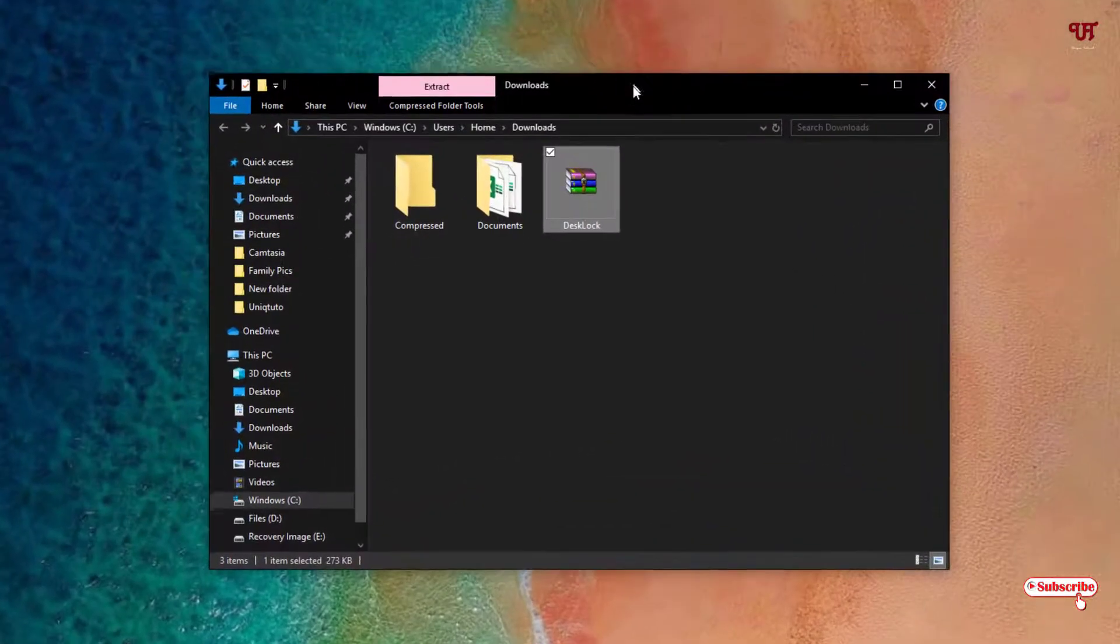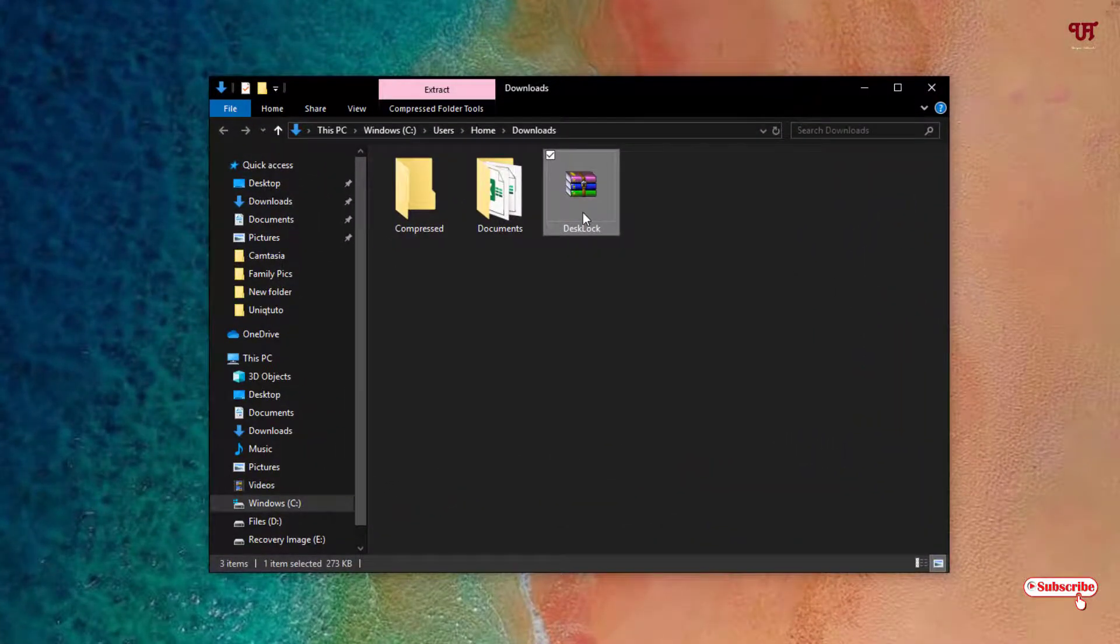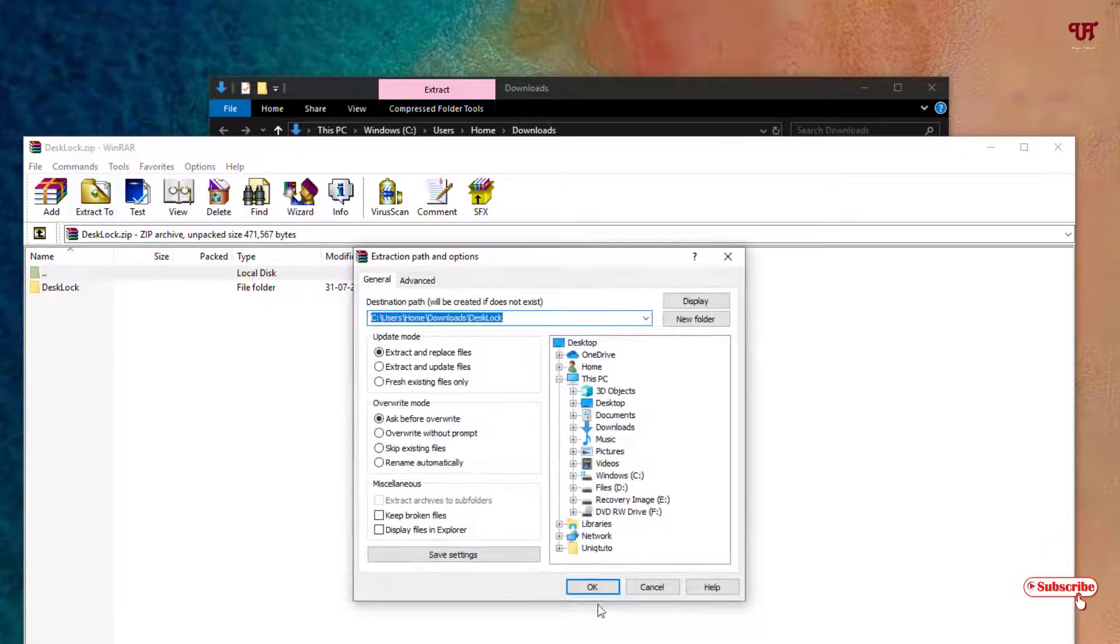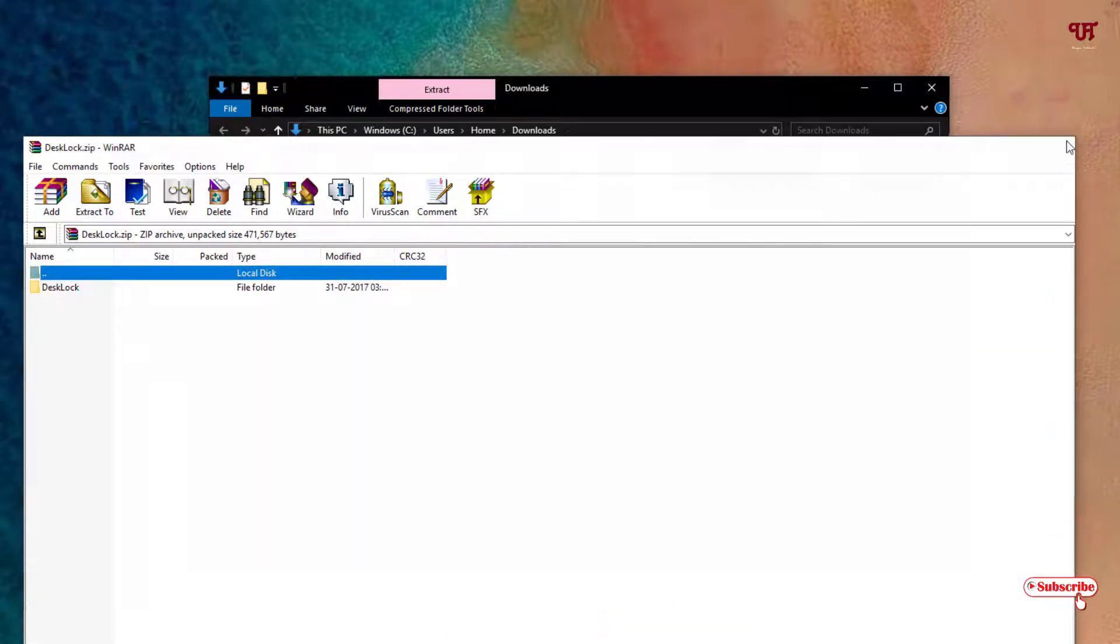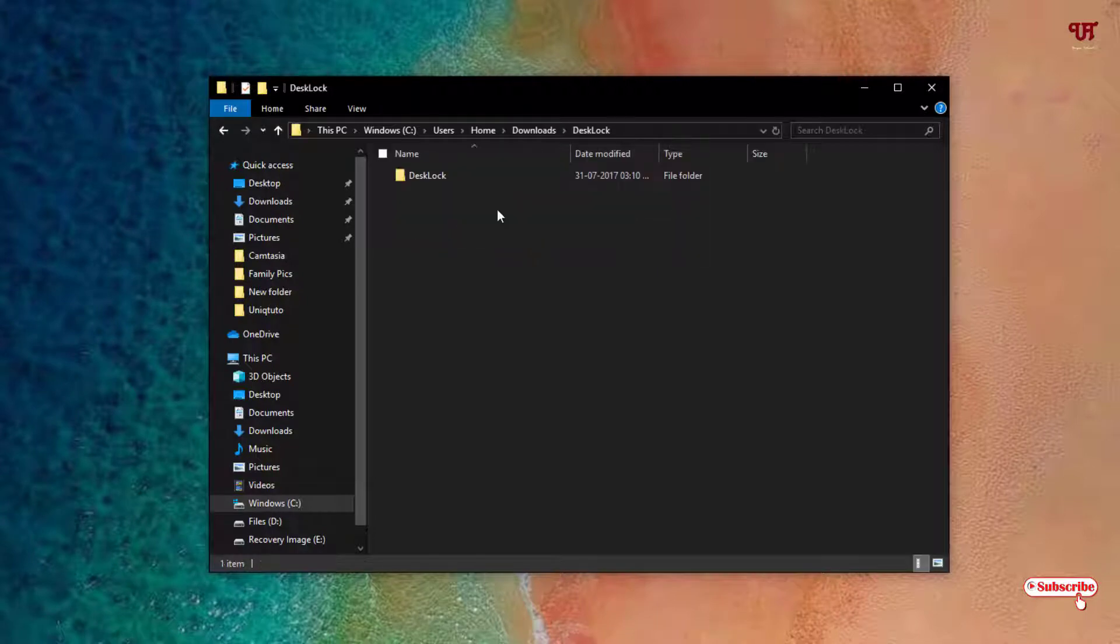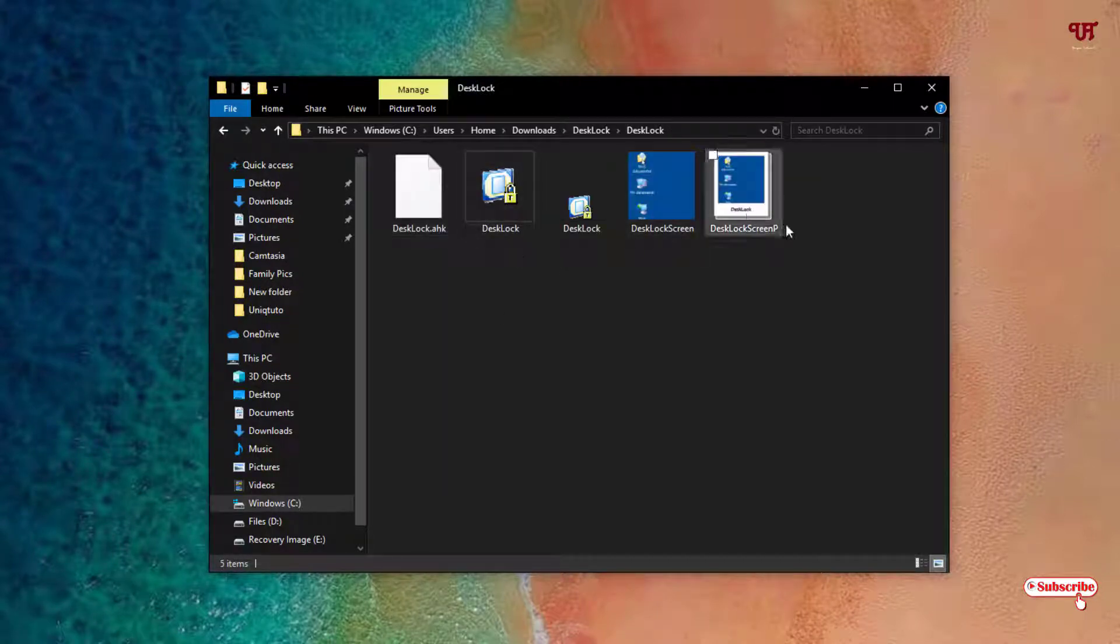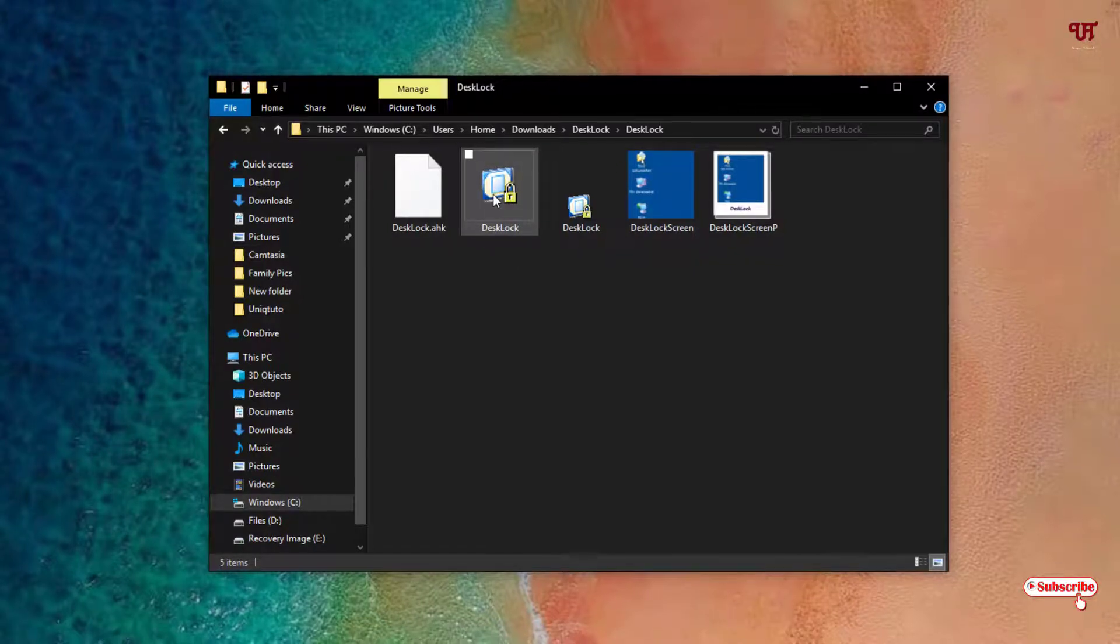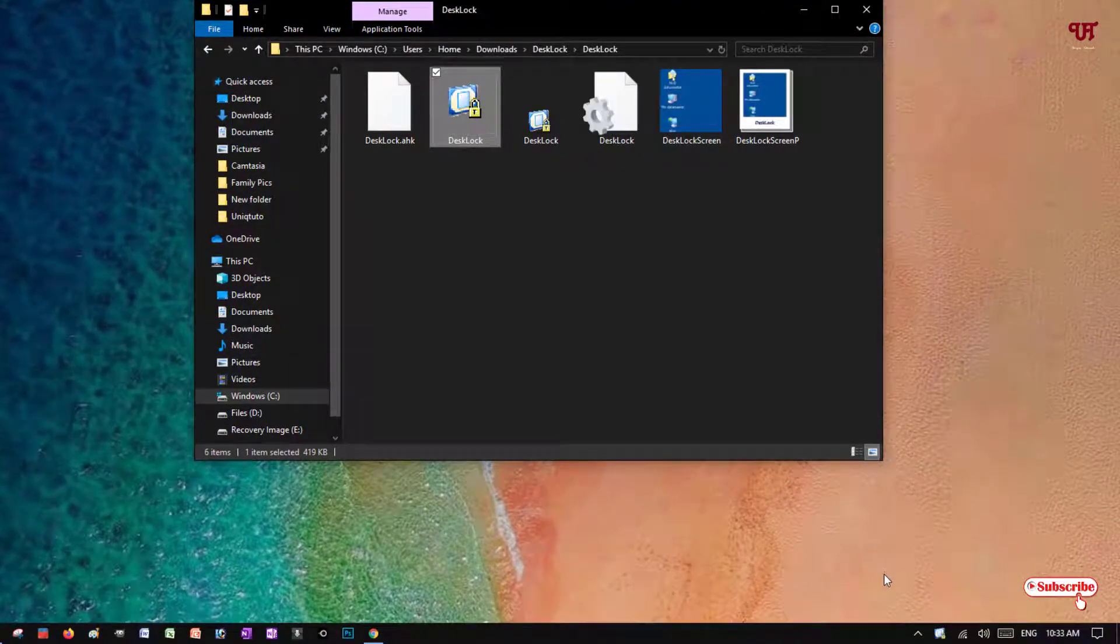You can see it's a zip or RAR file. Just double-click it to extract it. After extracting, just open the respective folder. Here you can see DeskLock. It's an exe file. Just double-click it to run this application.